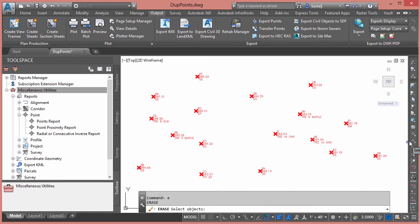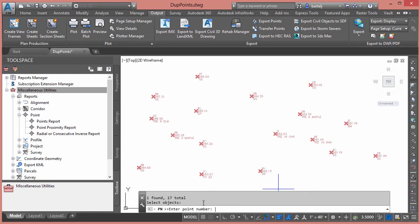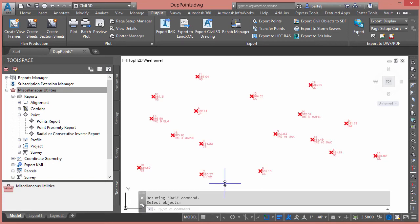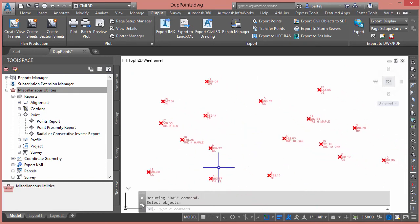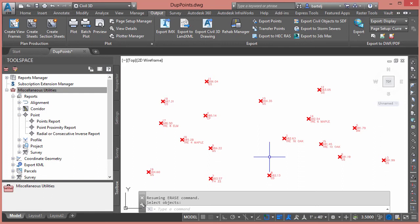I'll type E for Erase, then Select Objects, use the point number filter, click in the dialog, and hit Ctrl+V to paste in our comma-delimited point numbers. I hit Enter and it found 17 points. It asks if I have other point numbers to enter — I do not, so I'll hit Escape to complete that selection. Then Enter to execute the Erase command, and it has automatically erased all of the duplicate points. Note there is a limitation on how many points you can do at once, so for a large number of duplicates you'd want to do it in groups with multiple Erase commands.